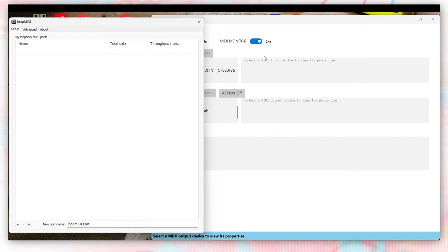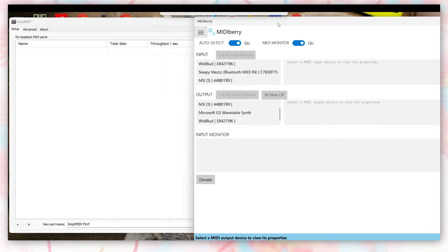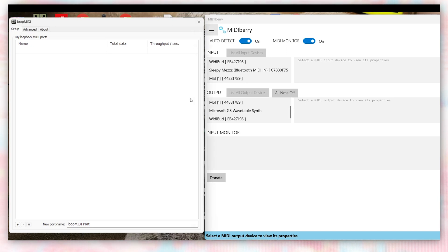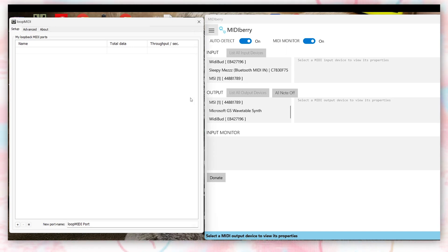For Windows, we suggest using a combination of Loop MIDI and MIDI Berry in order to send MIDI information over Bluetooth. There's links to both in the description. First, you need to set up a MIDI port with Loop MIDI, which you can do by clicking on the plus icon.